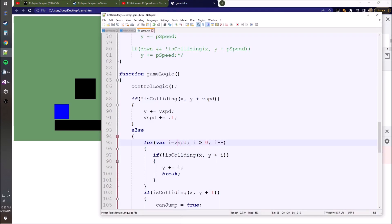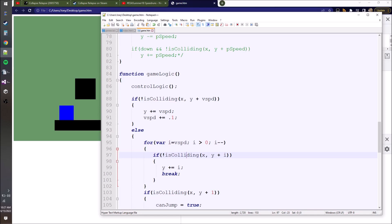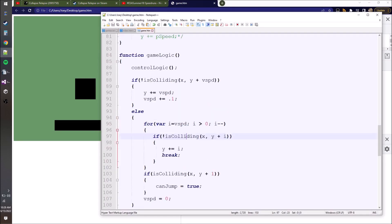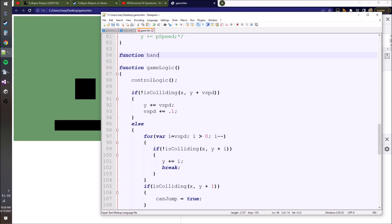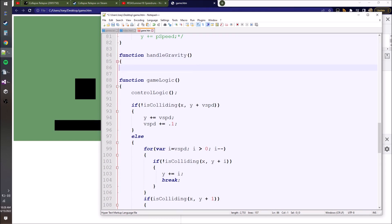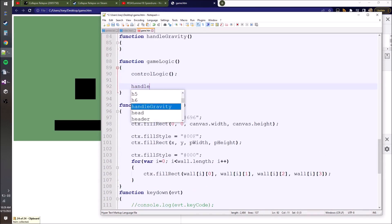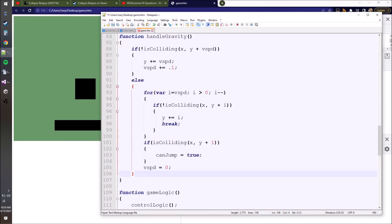Now we have a working platformer with gravity. A lot of platformers have variable jump height where the longer you hold the jump button, the higher you go. We set vSpeed to negative seven initially. If you release space early and vSpeed is still below negative two, we cap it at negative two - watch what happens if we set it to zero instead: you immediately stop, which doesn't feel satisfying. That negative two threshold is what makes the jump feel good.